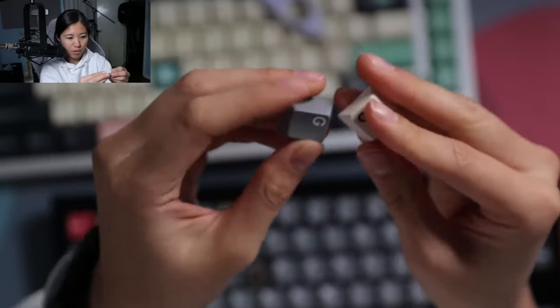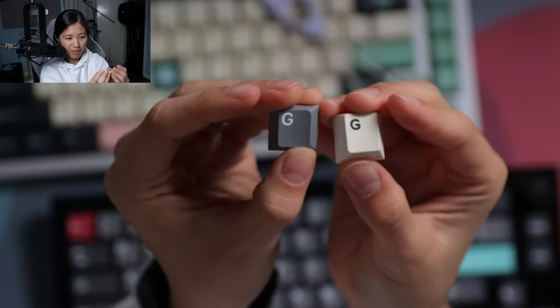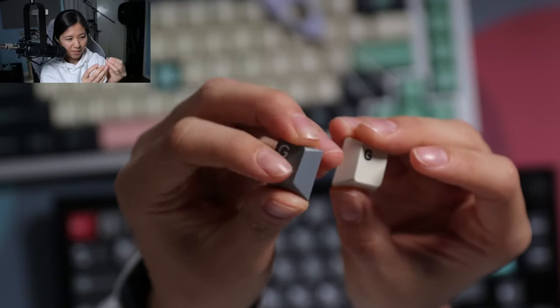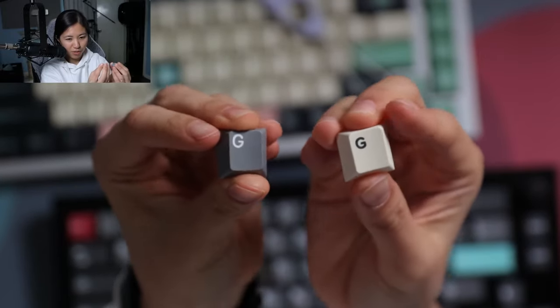Both are fairly durable. They just have different textures. PBT tends to be rougher. ABS tends to be, well, not as rough.